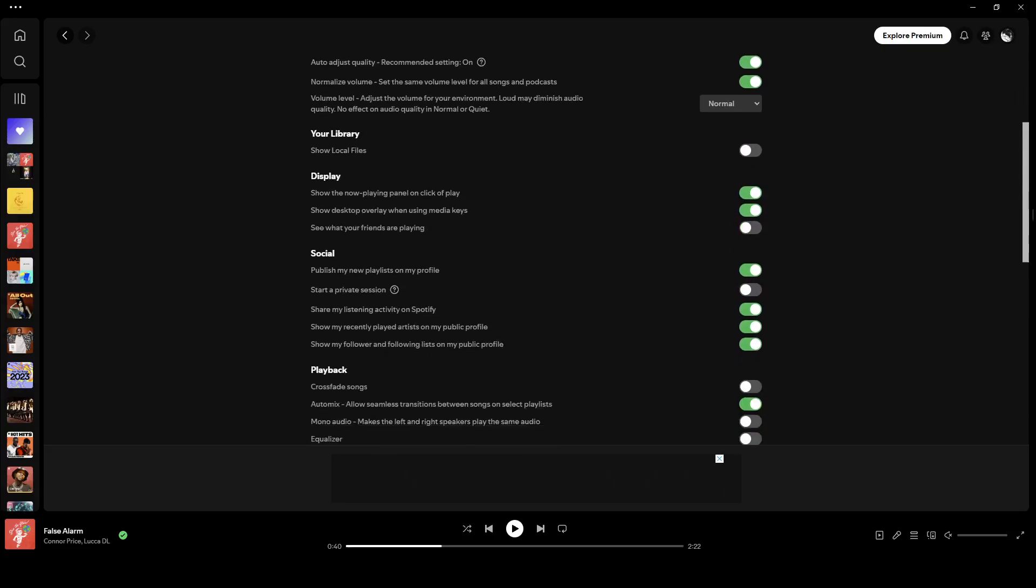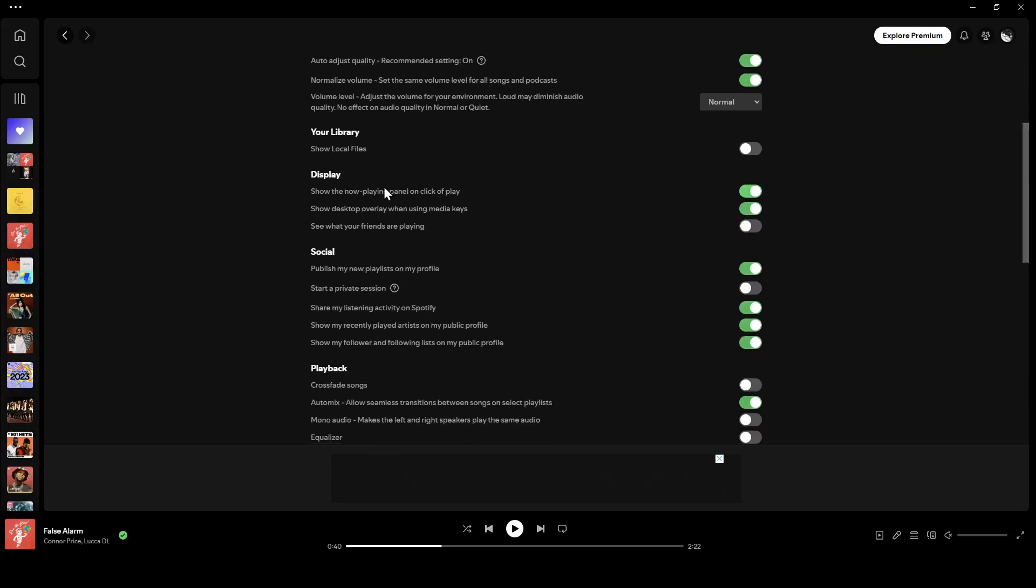And right under it, here you're going to find display. So here you're going to find the option to enable showing the now playing panel on click of play. You can also enable the option to show desktop overlay when using media keys. You can also see what your friends are playing.